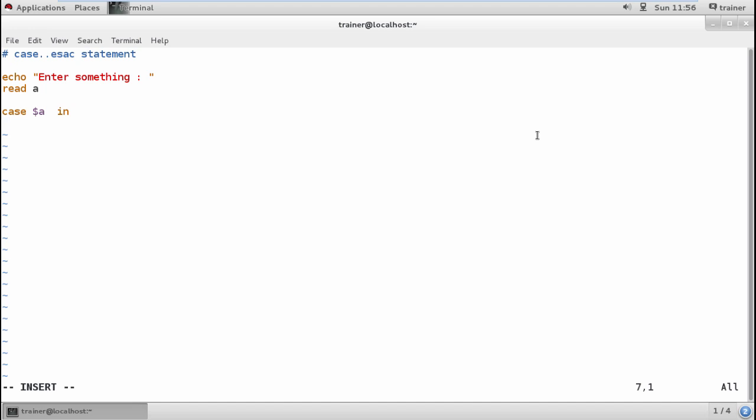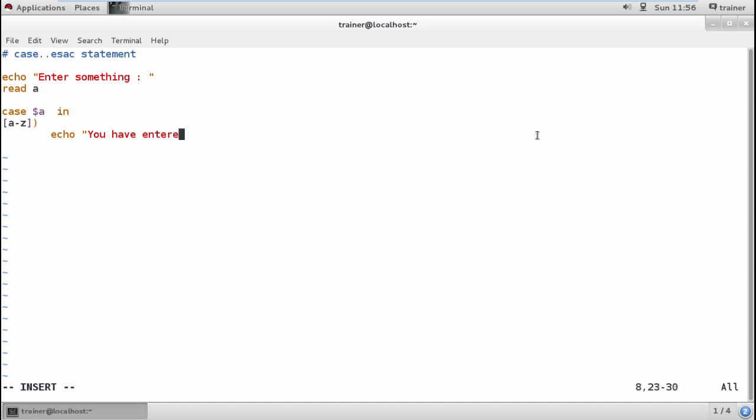Now I'm going to start my case with my variable A. I'm going to add different kinds of cases. The first case will check what the user has entered. I'll start with a to z in lowercase, and this is case one. When you add any value in small letters, you should get the message 'You have entered the input in small case.' Then I close this case with double semicolons.